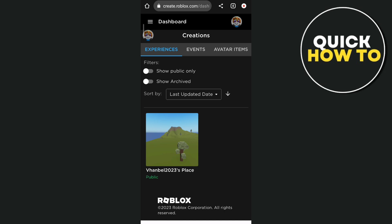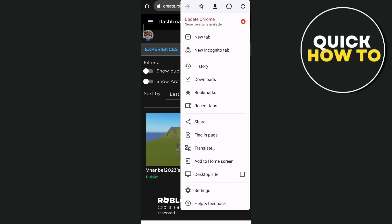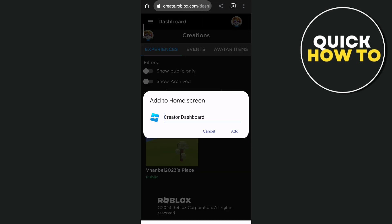Here on this dashboard all you need to do is tap on the three dots at the top right corner, and then from here you need to tap on 'Add to Home Screen.' You can rename it or just let the name remain.